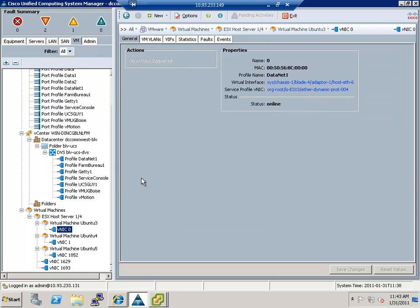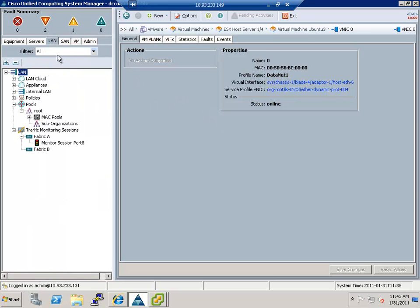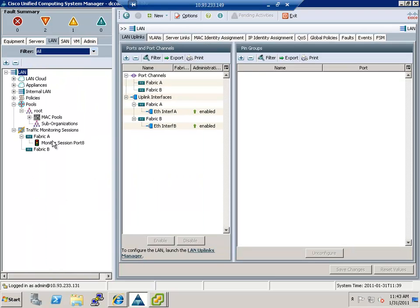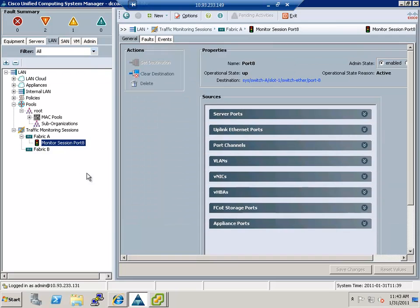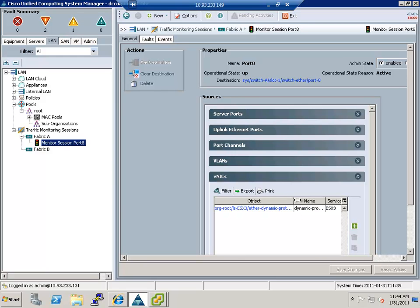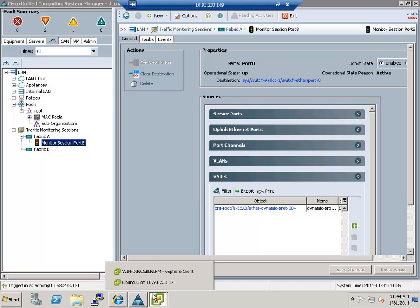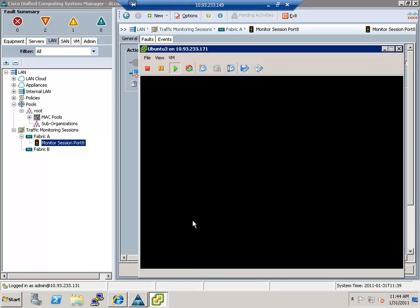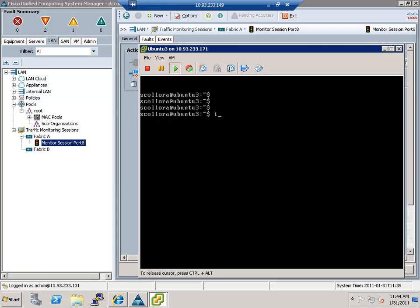So if I go to say VNIC zero here, the thing I'm going to demo for you is the ability to create a span port. So that's new in version 1.4 of UCS. So if I go to the monitor session port here and I go to VNIC, you can see that I'm taking that ESX three dynamic port four, as you can see here. And that's my span target. So if I go into the Ubuntu three VM and actually do an ifconfig...